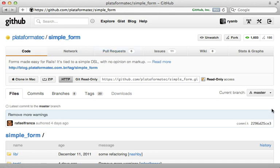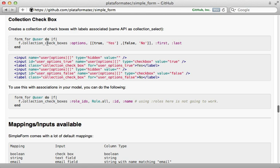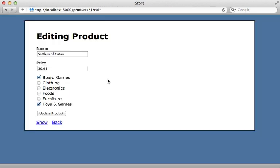Simple form provides this method called collection_checkboxes, which allows you to do the same thing, but it's in a much more concise manner, very similar to collection_select. Formtastic has something very similar. The method is just called checkboxes there.